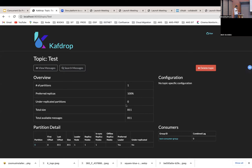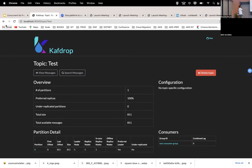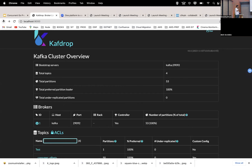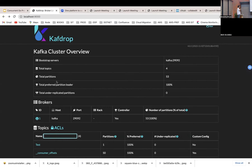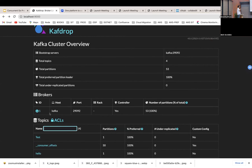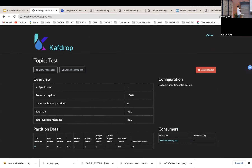This is just a UI to give a visual feel of what's happening under the hood. We have one test topic here. If we look at it, there are no messages as of now — it has a single partition and a consumer with a group ID. Some previous messages were already consumed, so the total size shows 1,811 messages already consumed.